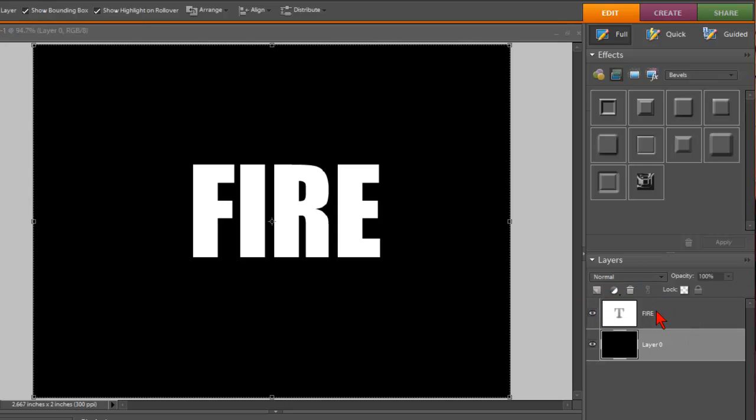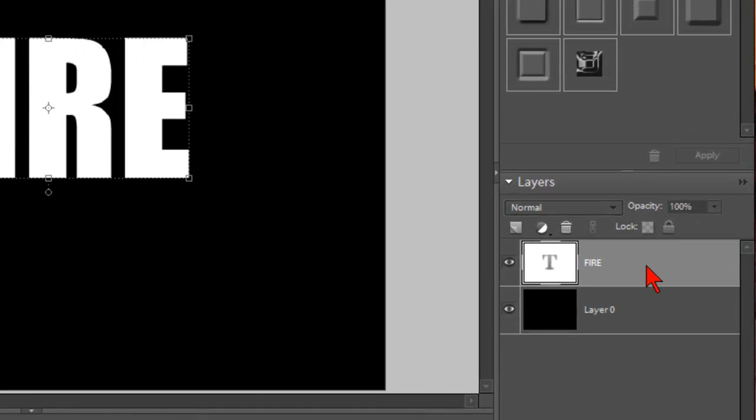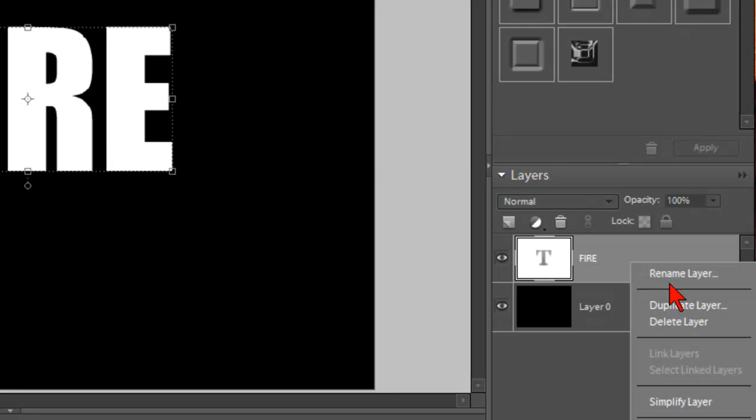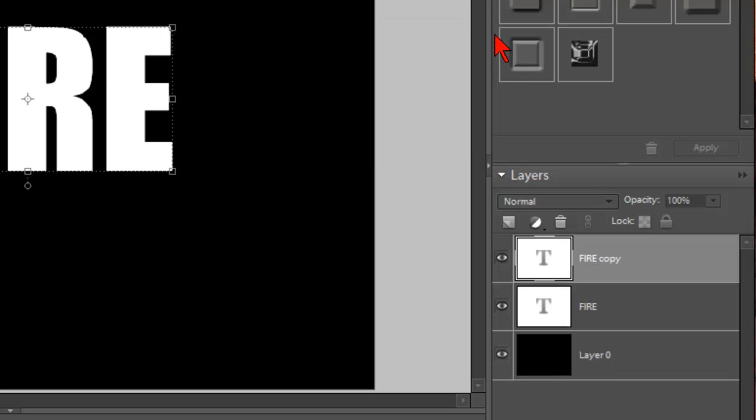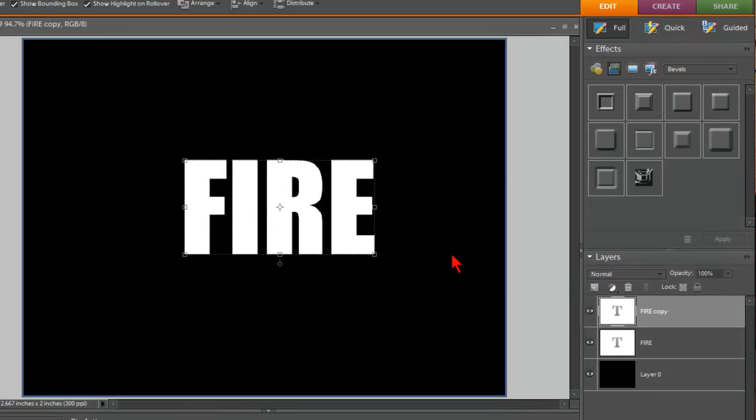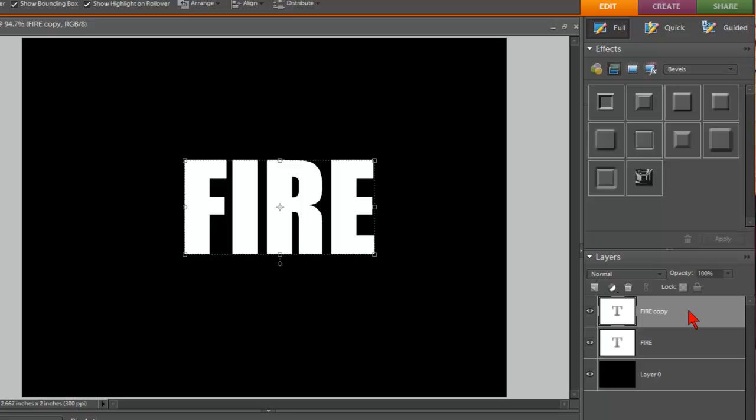Now what I'm going to do is duplicate this text layer. So I'm going to make sure I click on the text layer, and then right-click and then Duplicate Layer and click OK. So now we have two text layers. And on the second text layer, with that selected, you want to make sure that you select the second text layer, the one you just created.